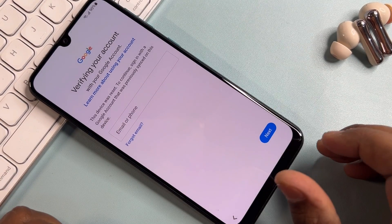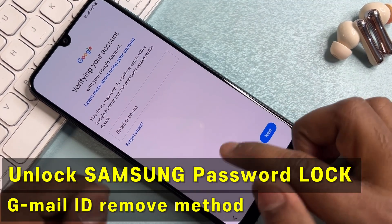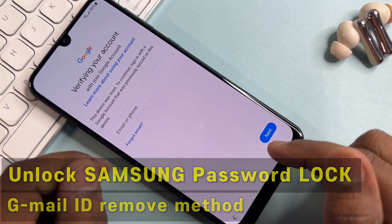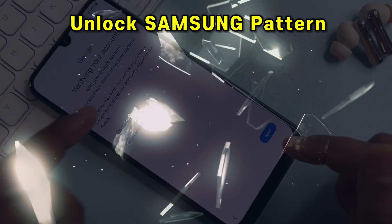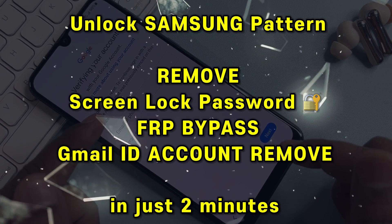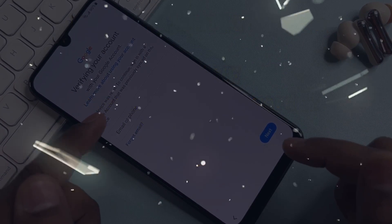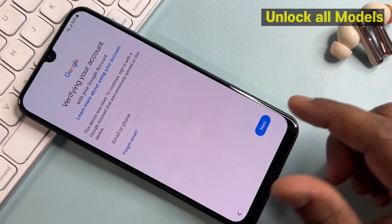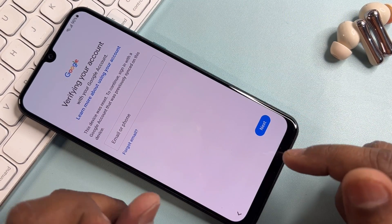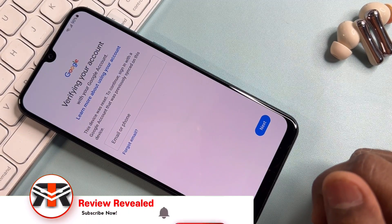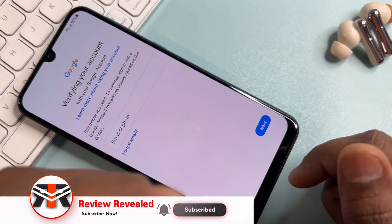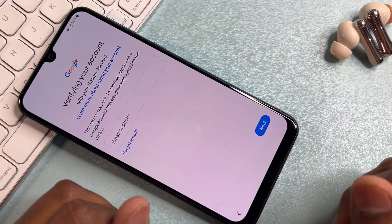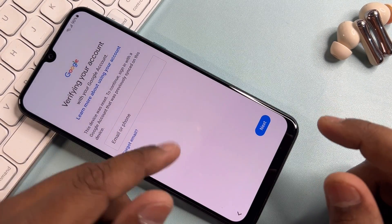Hey guys, welcome again to my new and very important video. If you have a Samsung smartphone and your Samsung smartphone is locked due to FRP lock, meaning Google account ID lock, then you have to watch this video properly. Only then will you be able to remove your Gmail ID details from your Samsung smartphone. Let's start this video — no computer and no software required.